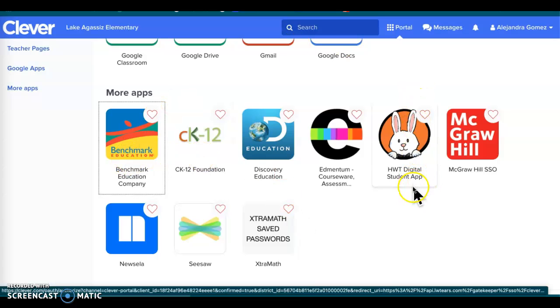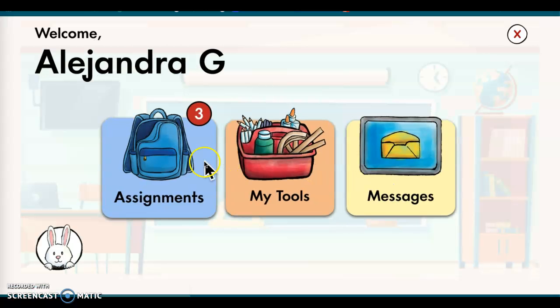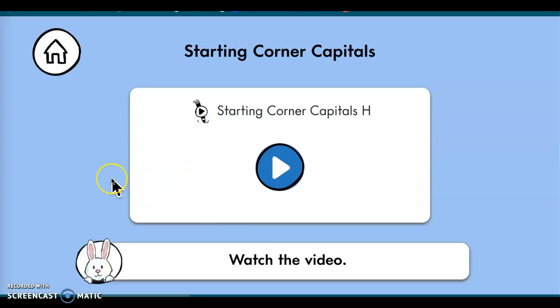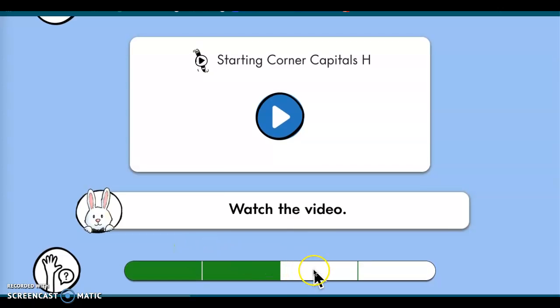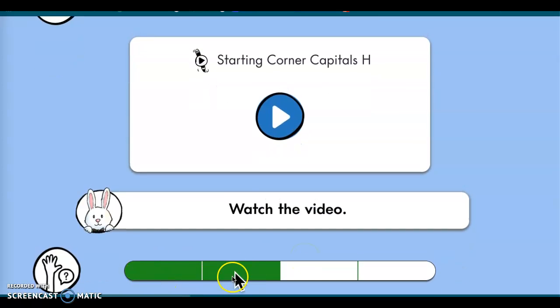Sometimes you need to use Clever to log into Handwriting Without Tears. That one there is our little bunny app, so if you go on there you will see that there are some assignments on here for you today. Right here on the little backpack are the assignments — watch the video and it will not let you go on to the next activity until you have done all of the activities.